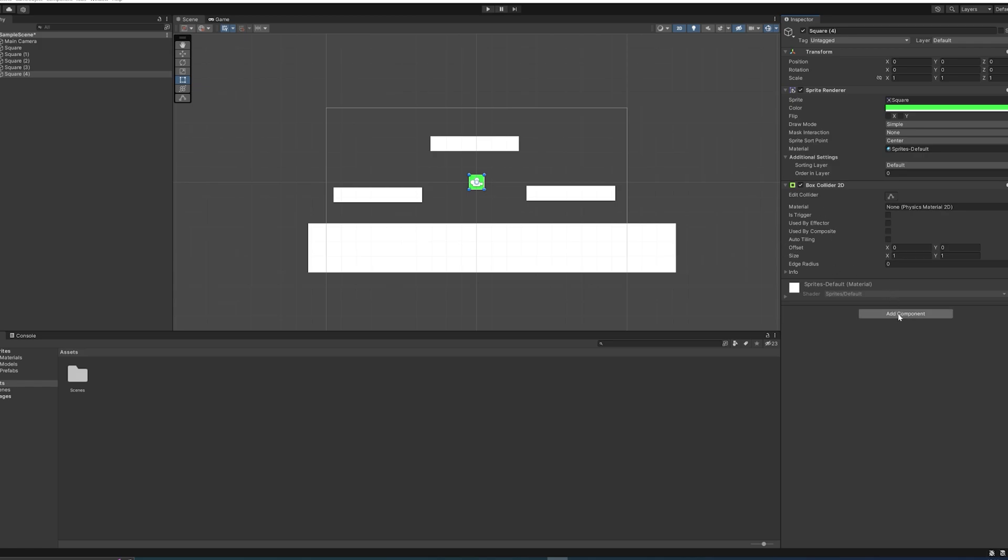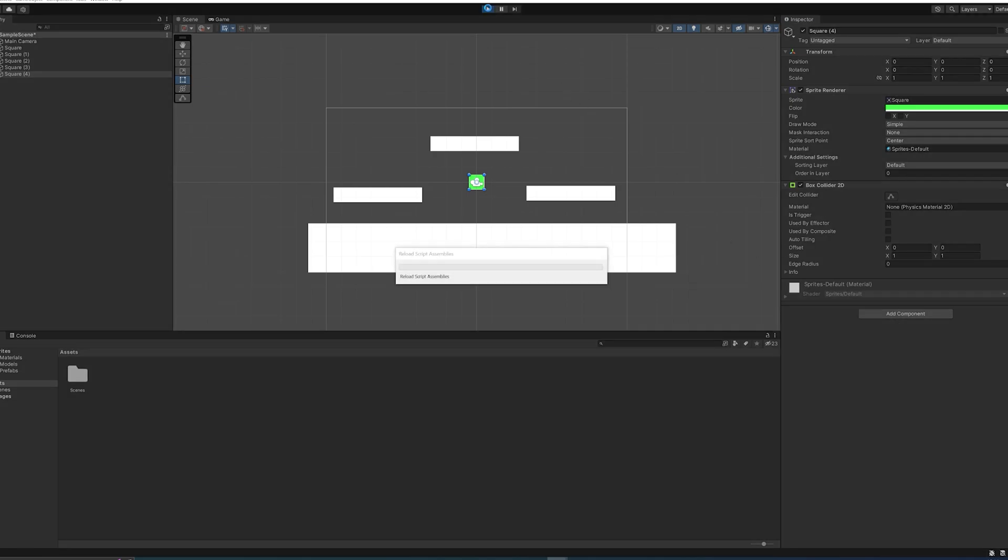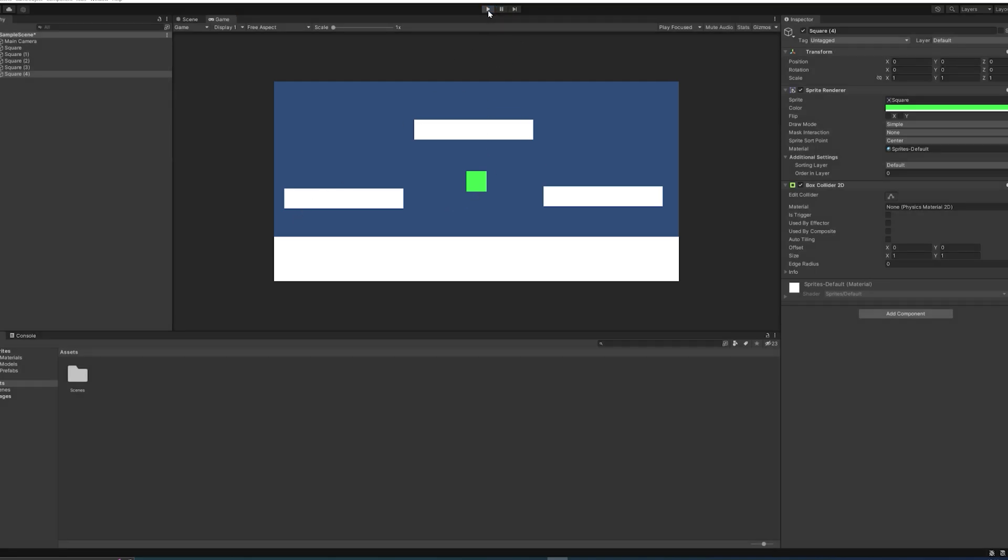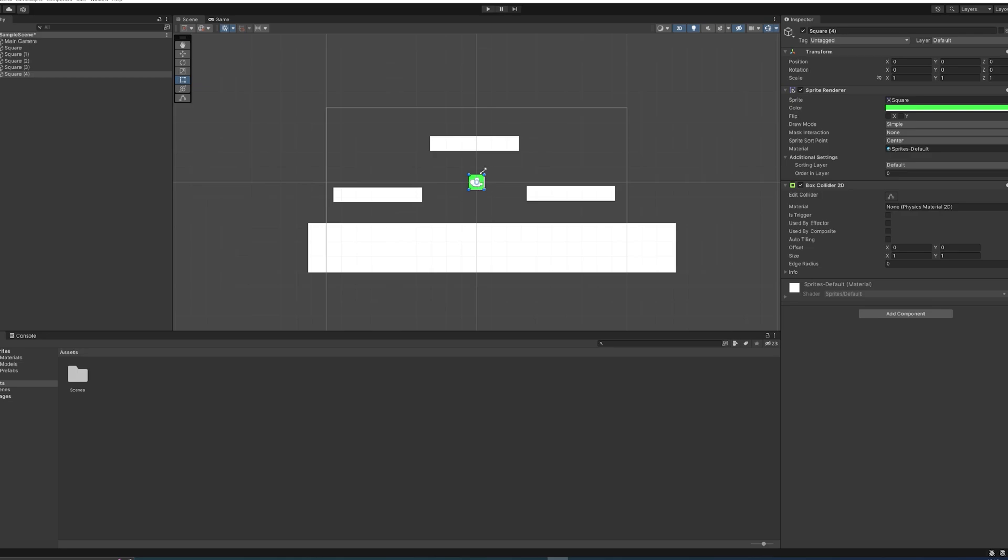But if we run the game now, nothing will happen. As you can see, nothing happens, and that is because none of these objects are using any physics. The platforms don't need to use any sort of physics, but obviously we want to have our player be involved with gravity and then be able to move around.